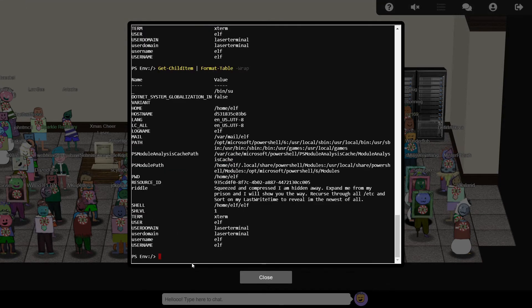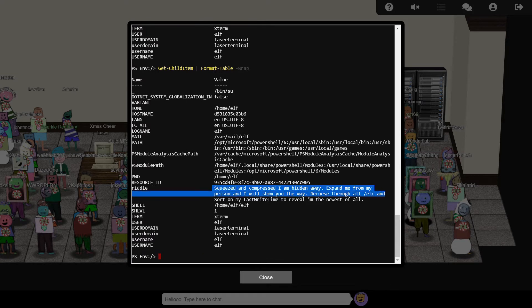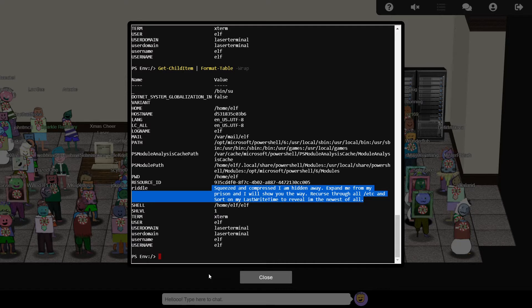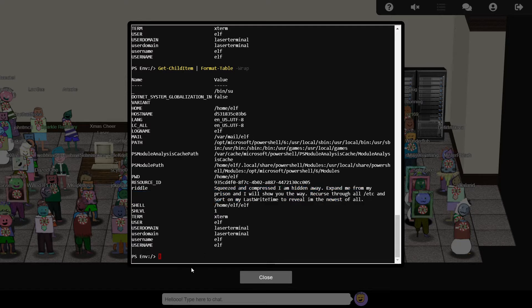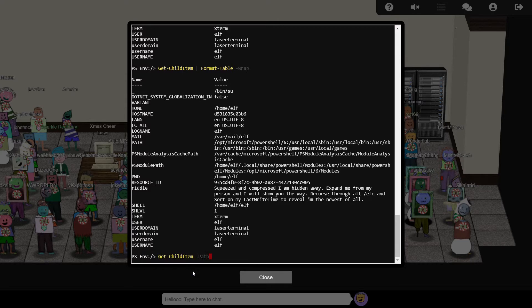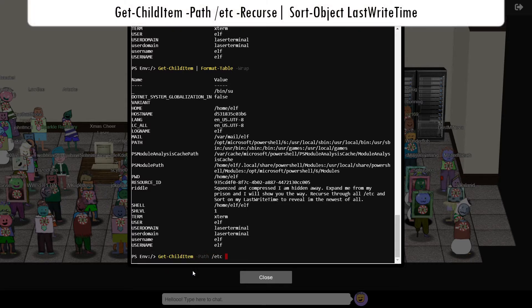This suggests that the next piece of the puzzle, is the most recently modified file, somewhere within the etc folder structure, and is probably related to a compressed file. We can list all the files in etc, sorted by their last write time, using the following command.